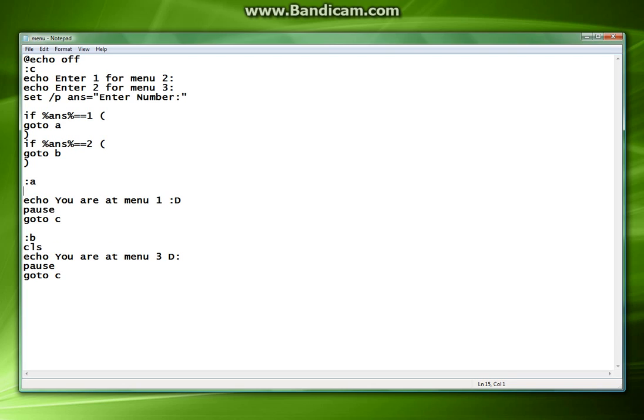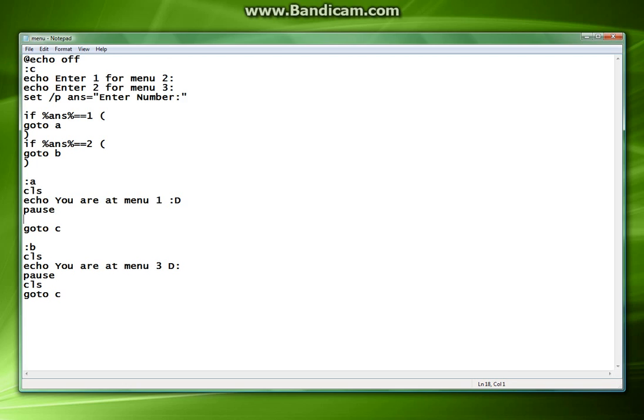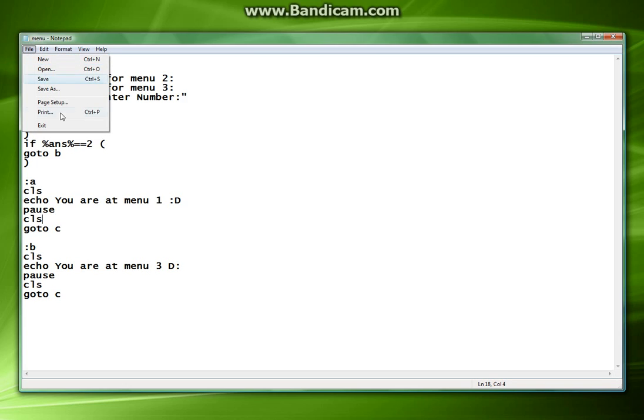All we have to do, extremely simple, CLS at the beginning of everything. What this is going to do is it's just going to clear the screen right after we hit pause. Before it goes to c we just do another CLS. And this is what you're left with.